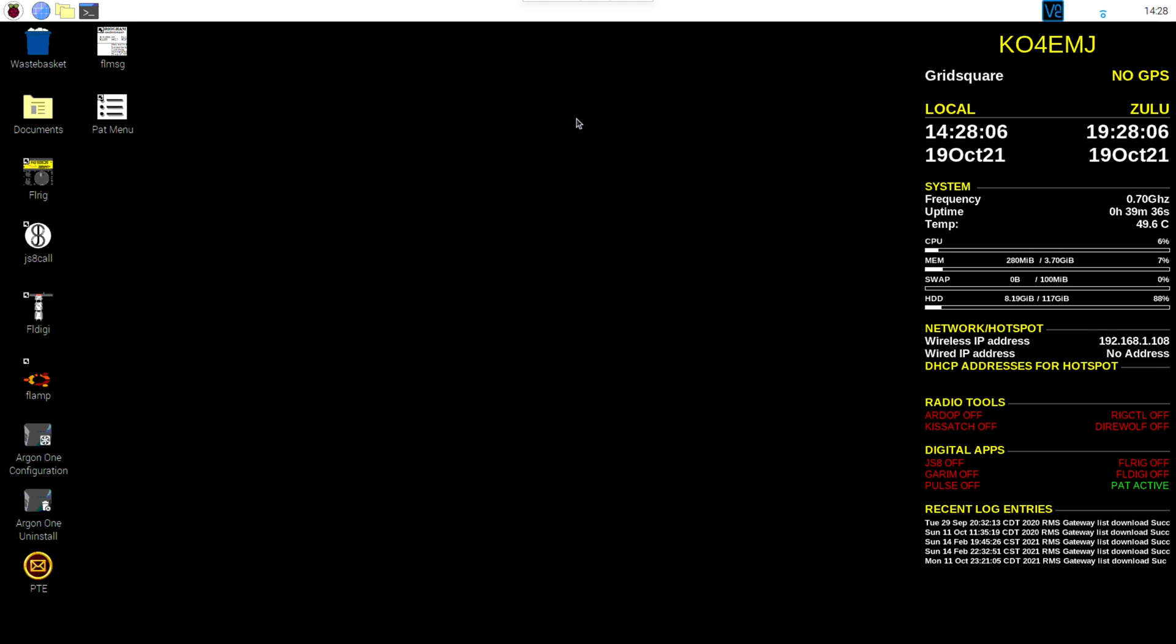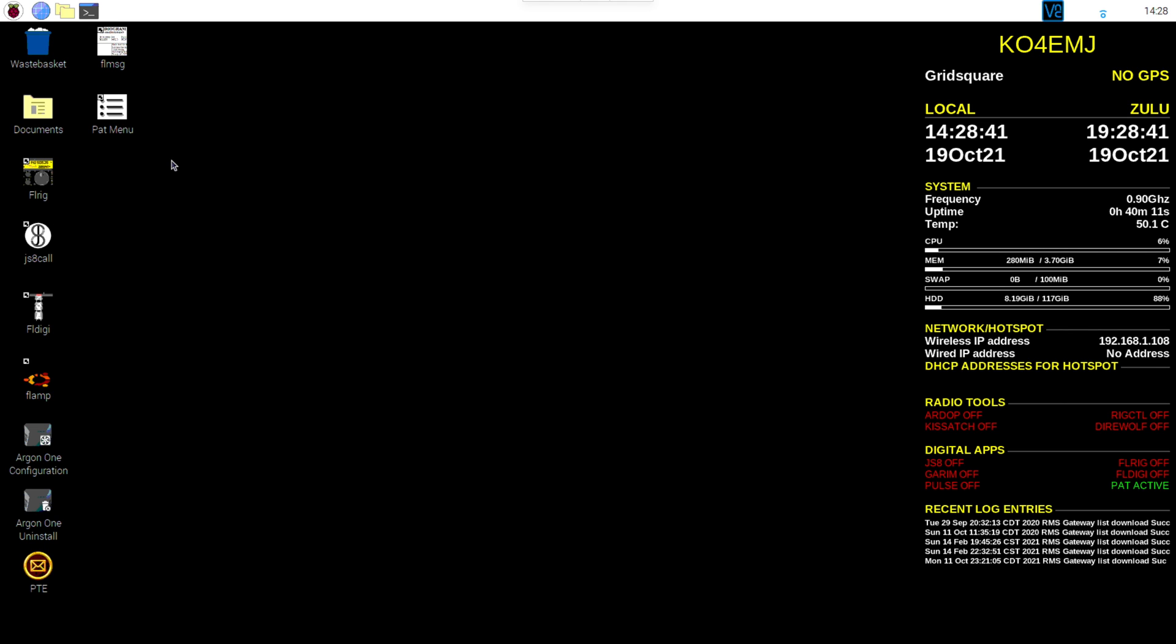So I'm going to connect to that and show you what it looks like. So this is the base Raspbian operating system running a package called Build-A-Pi, which is something created by KM4ACK. And you install Build-A-Pi, and it sets all the ham radio stuff up for you. It makes things a lot easier. The very first thing you want to do is check out this software called FLRig.